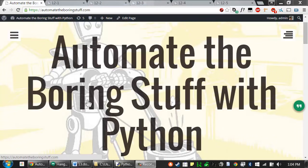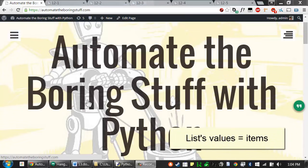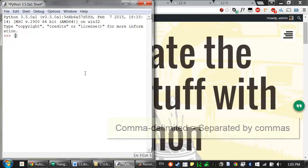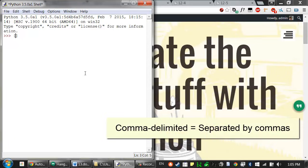A list is a value that contains values. It contains multiple values in an ordered sequence. The values inside a list are sometimes called items. Typed out as code, a list begins and ends with square brackets, just like a string begins and ends with quotes. The values in the list are separated with commas — that is, the items are comma delimited.